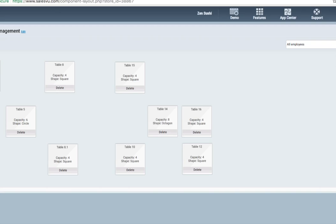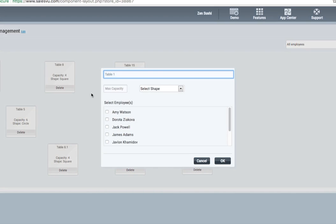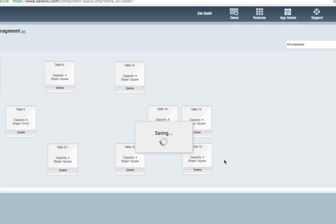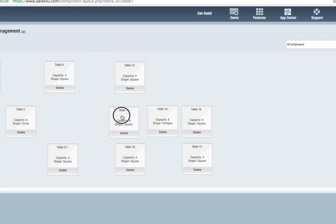To add a table, click here. You can assign particular employees to this or not. Pick a name. Select a shape. Select a capacity. And press OK. Now we've got our new table. We can drag and drop that wherever we'd like on the table map. Hit Save.